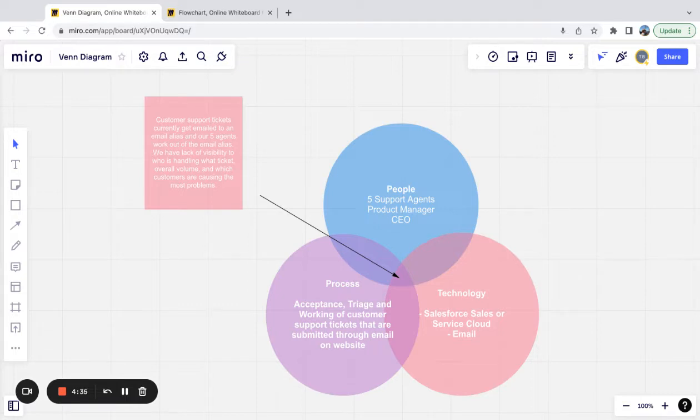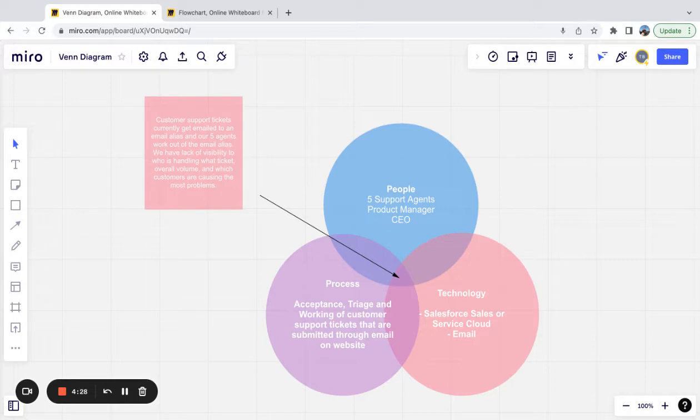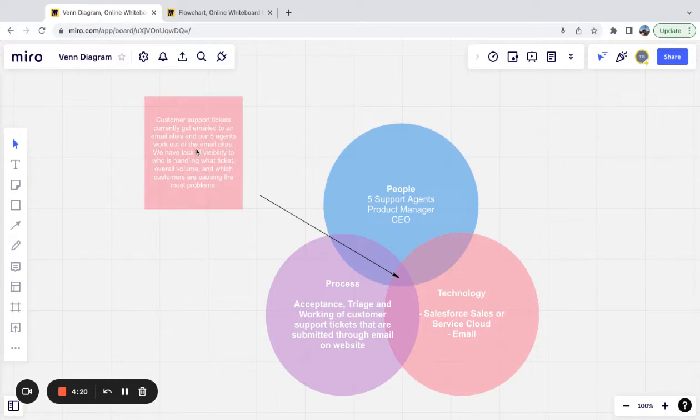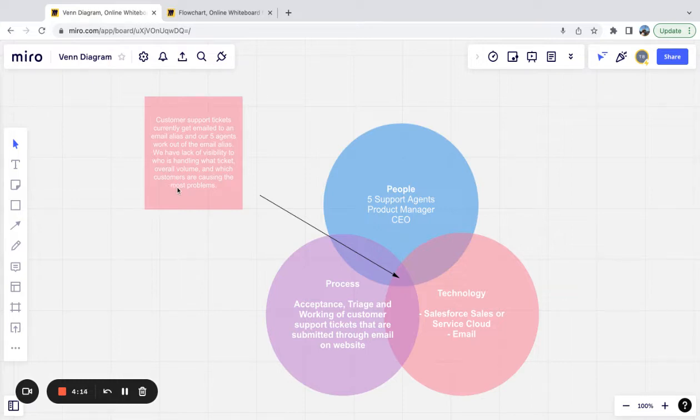We're coming in with one specific problem, which is emailed customer support tickets. We're just going to map this out. The problem we're trying to solve here is customer support tickets currently get emailed to an email alias and our five agents work out of the email alias. We have lack of visibility to who is handling what ticket, overall volume, and which customers are causing the most problems.